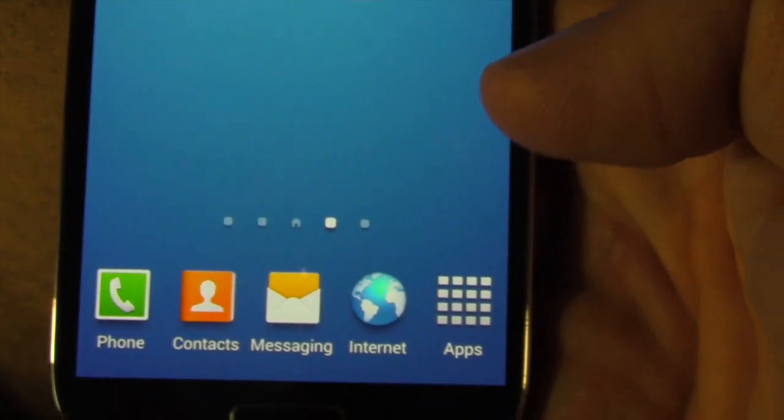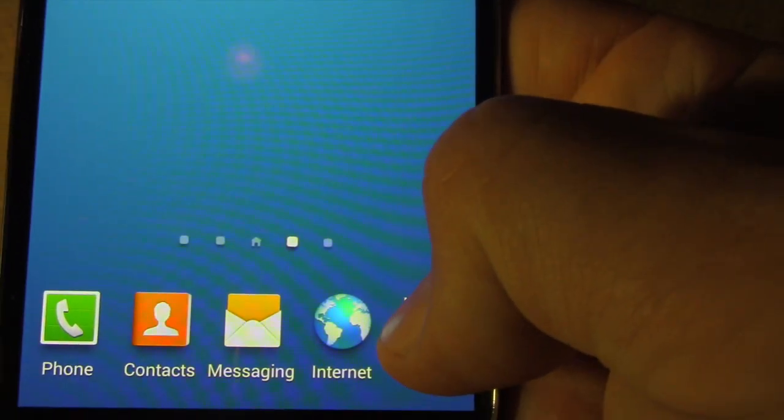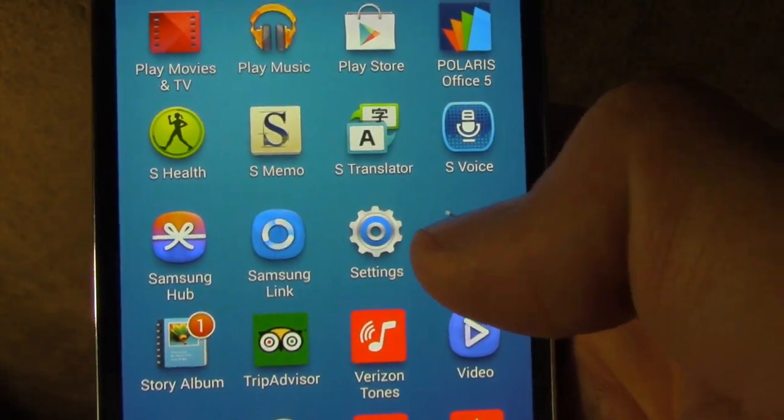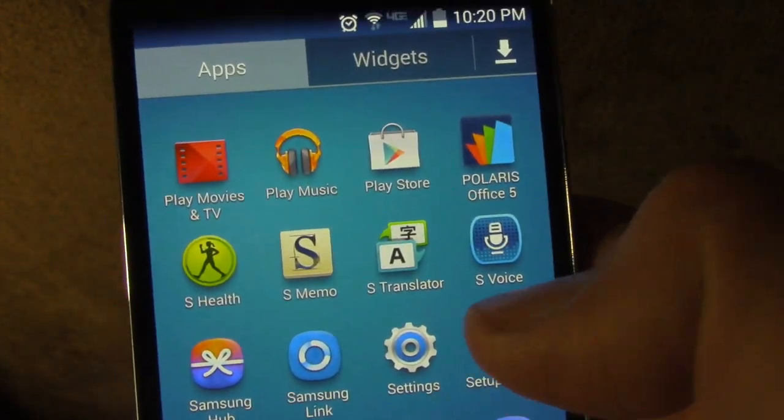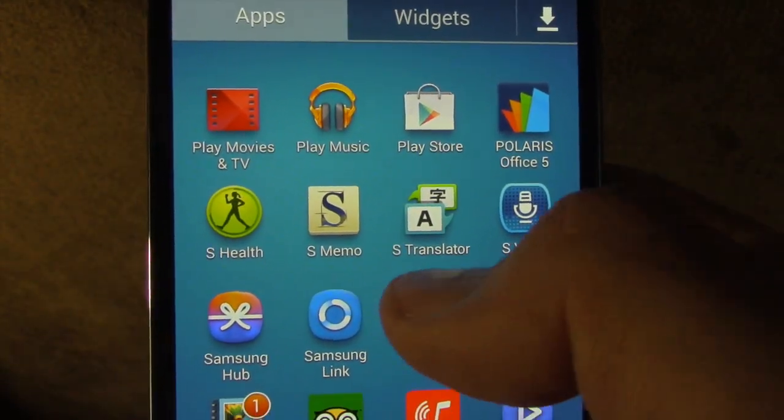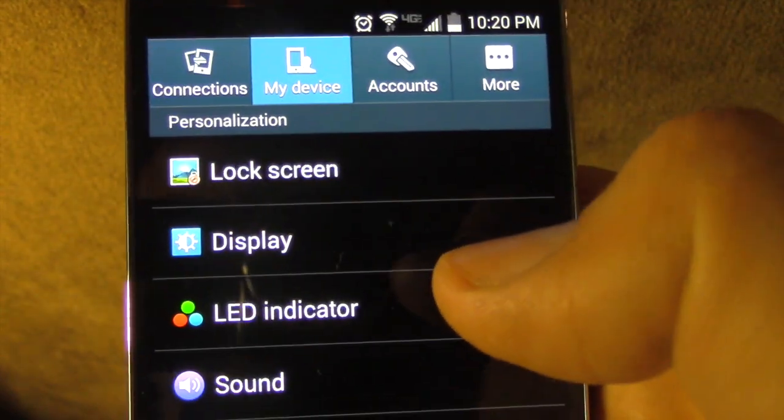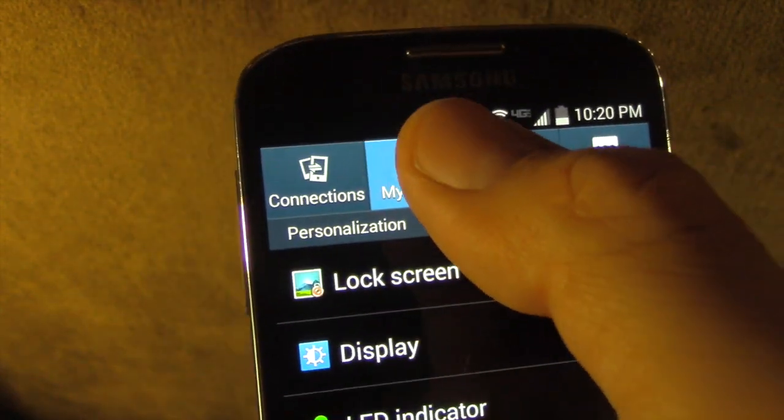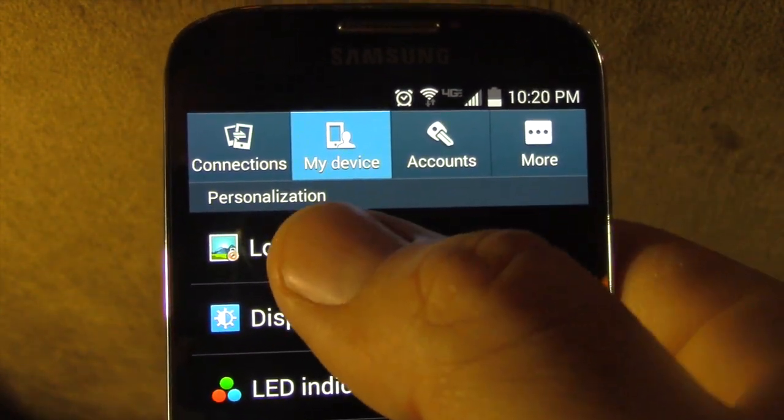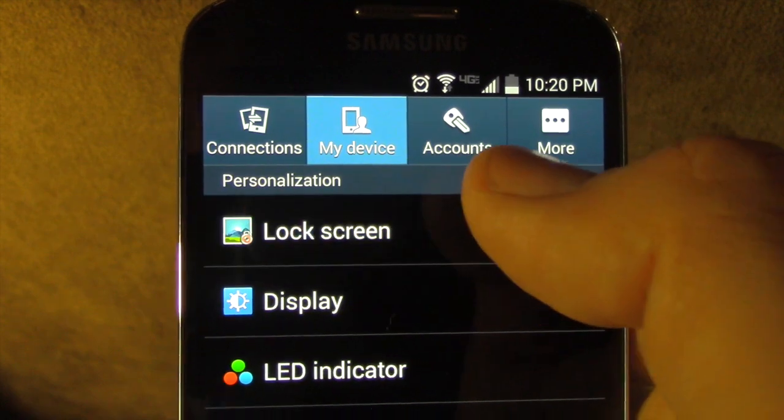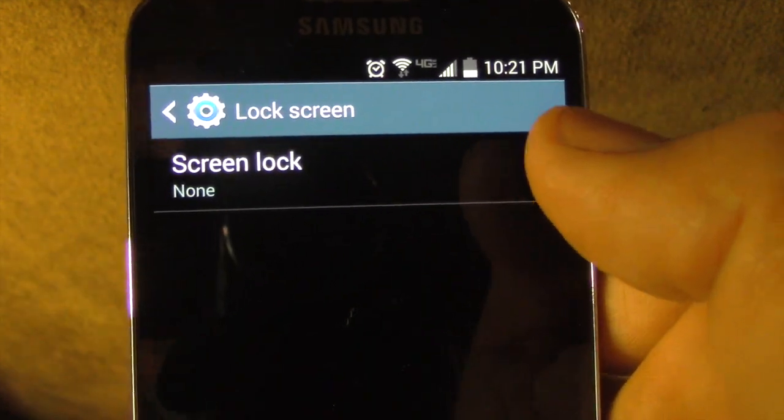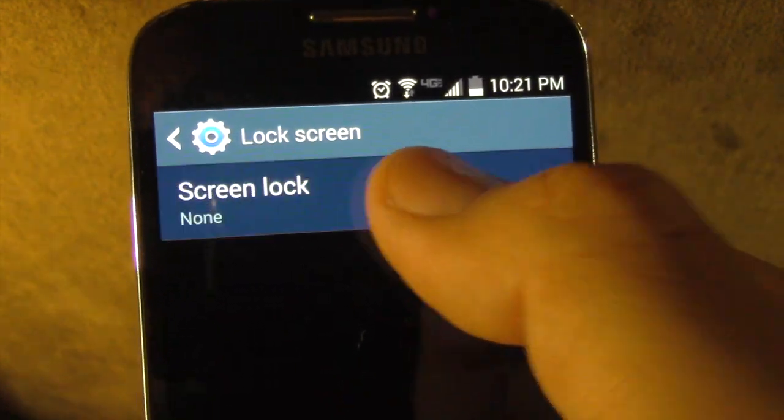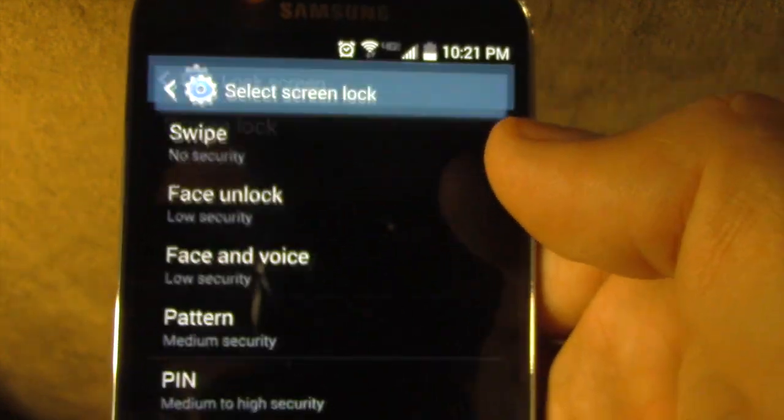So the first thing you want to do is go under apps, find your settings, and locate your my device. Under personalization you'll see lock screen. Select that.